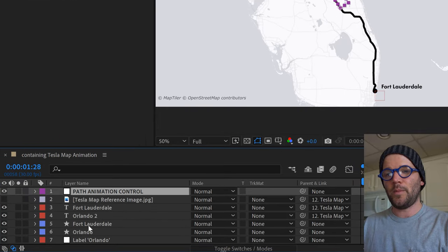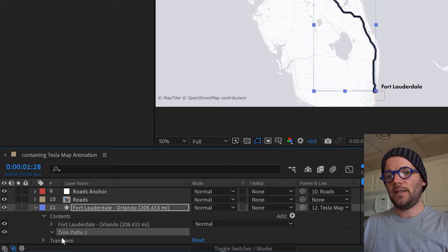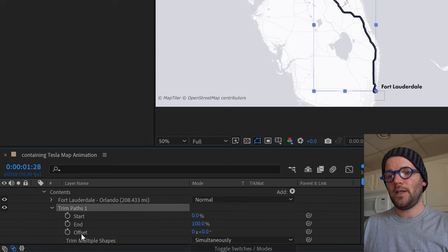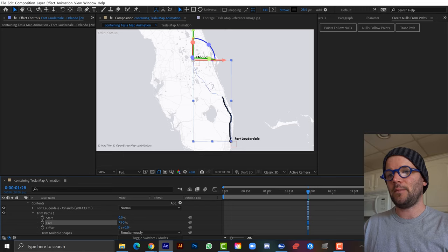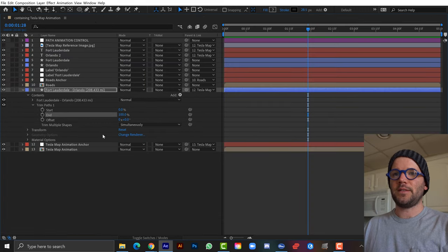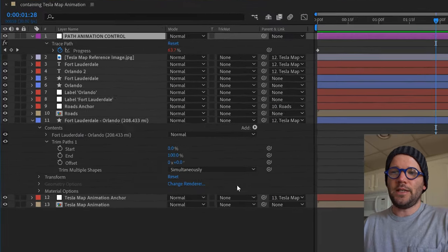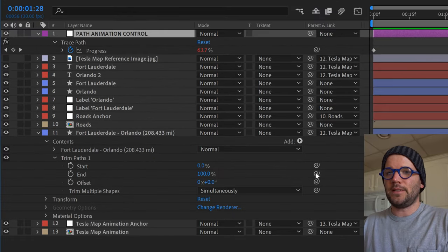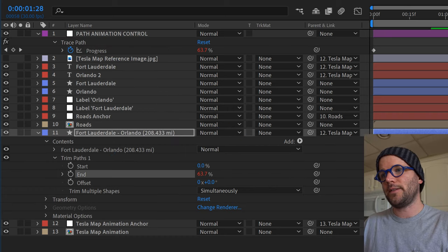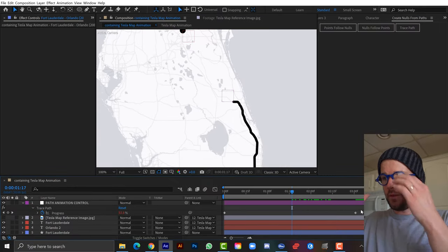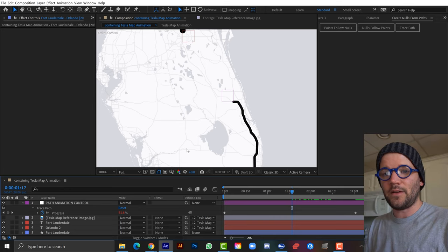Now the path's trim end is driven by the PathAnimationControl's progress. The really cool benefit of this rig is that when I animate those two keyframes, everything stays stuck together. I'll turn the reference image back on and next recreate the mileage text element with a background shape.